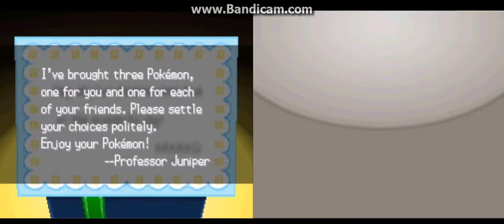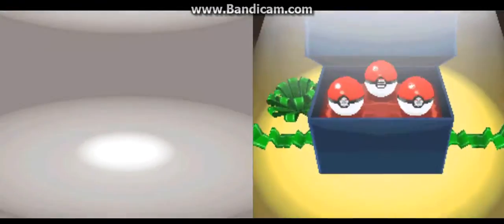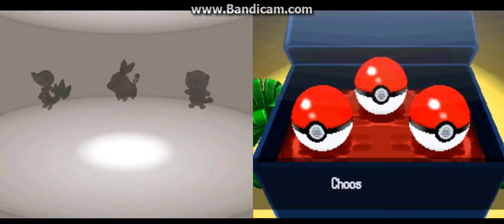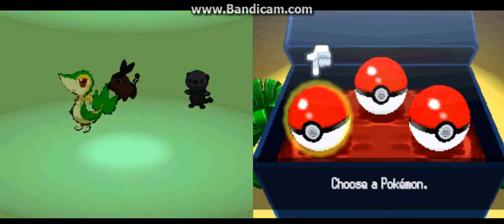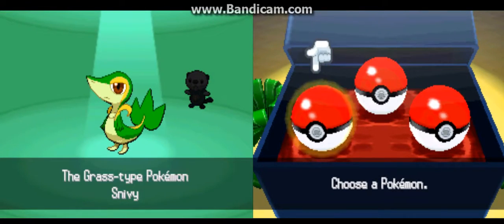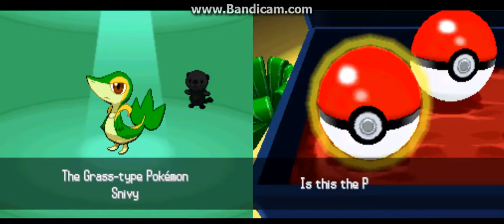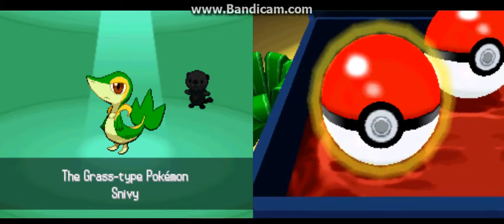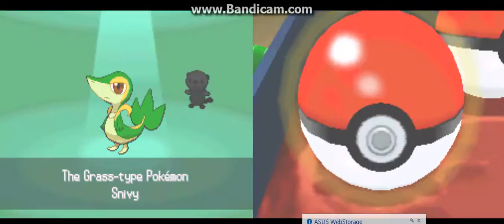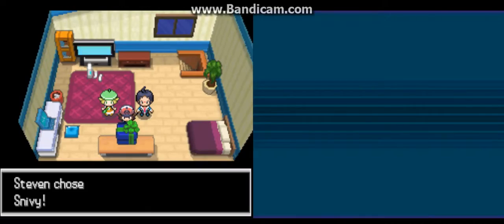I brought three Pokemon, one for you and one for each of your friends. Please settle your choices politely. Enjoy your Pokemon. The note from Professor Juniper. Okay. So, I'll do my pick, that is Snivy, because it's my favorite starter at this generation.